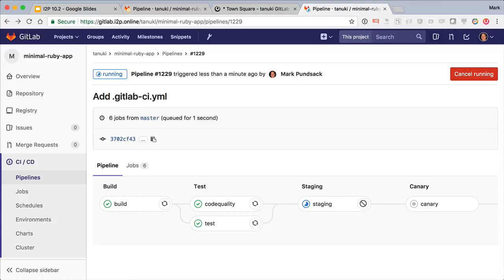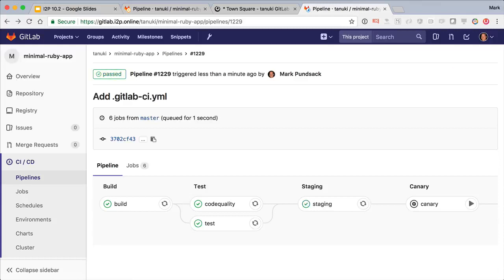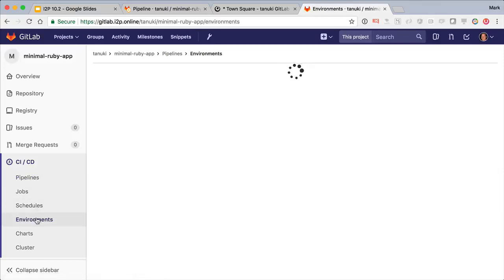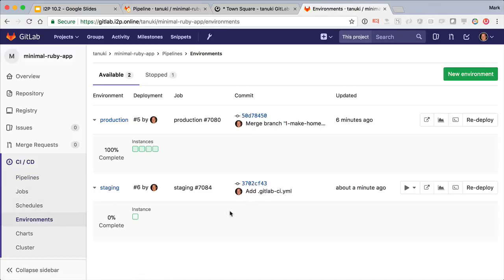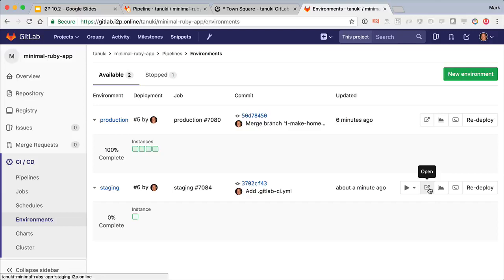But we're not going to ship directly to the entire production fleet. GitLab supports canary deploys, basically letting you deploy to a smaller portion of your fleet to reduce risk. So deploy to staging is now done.